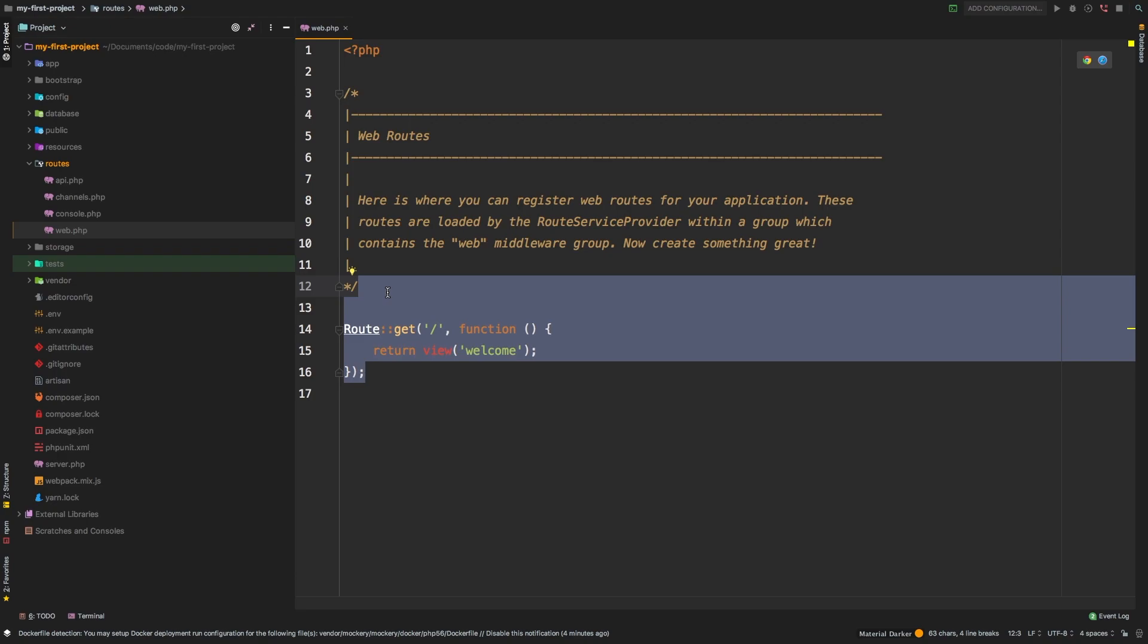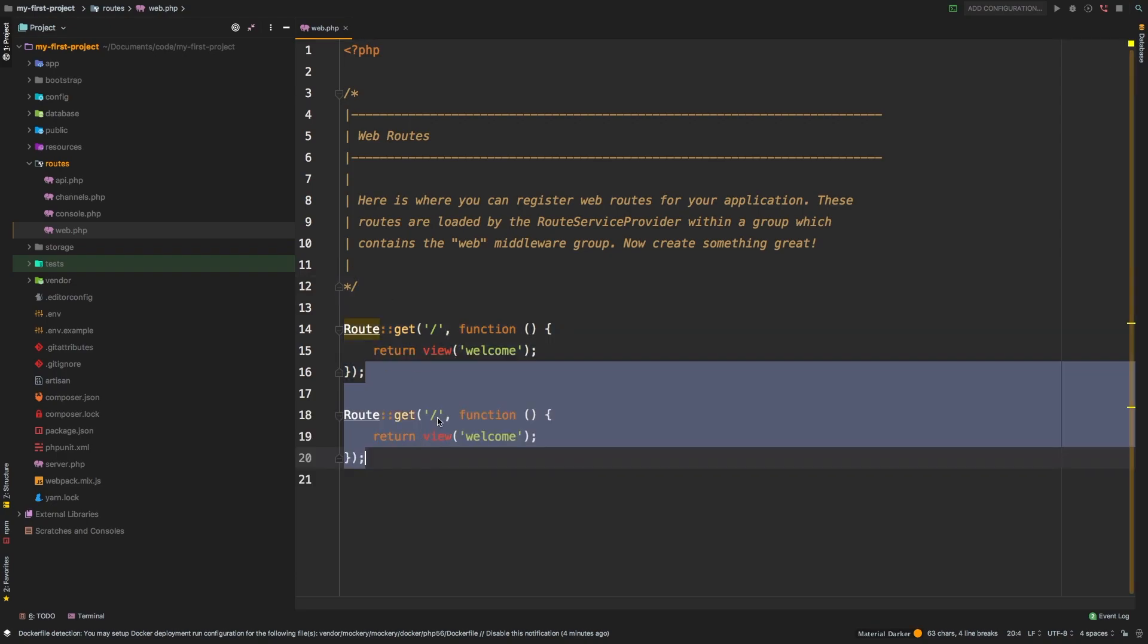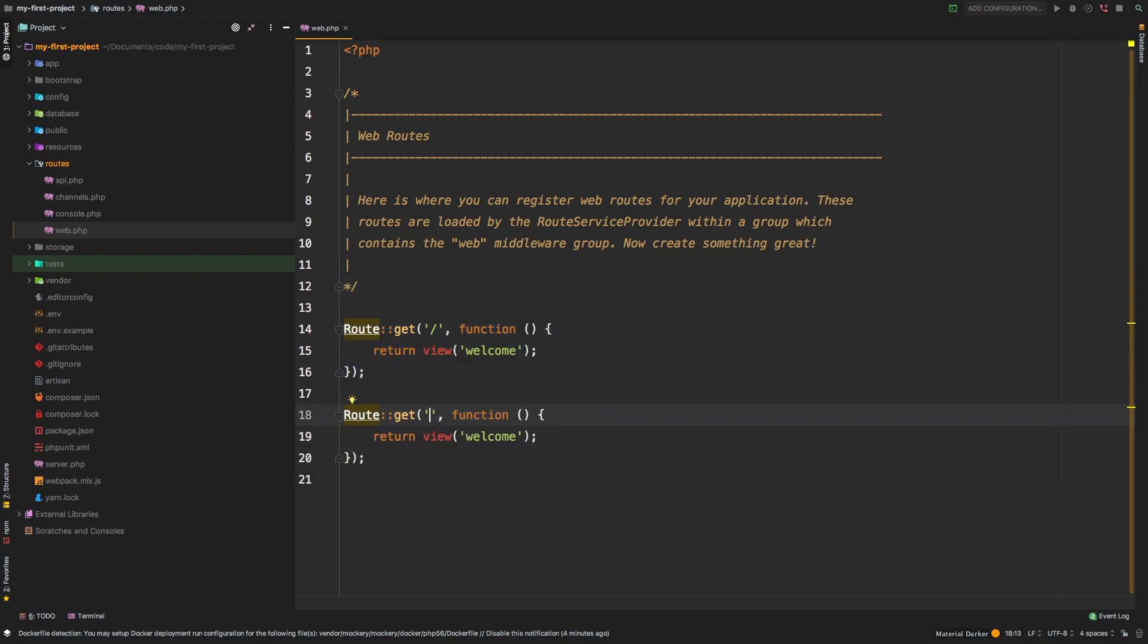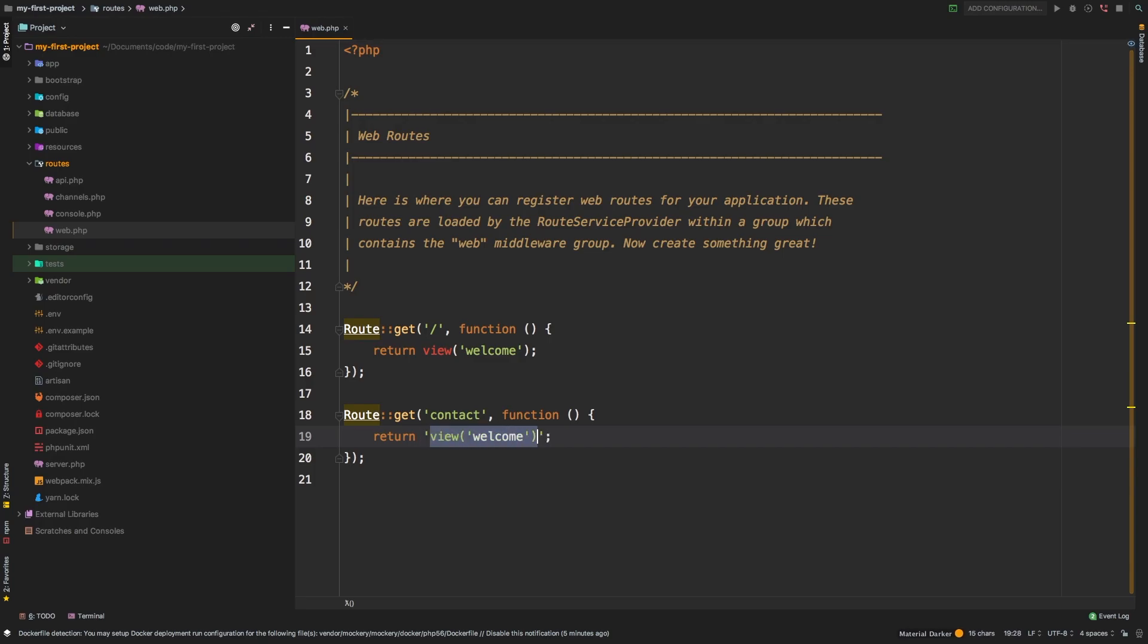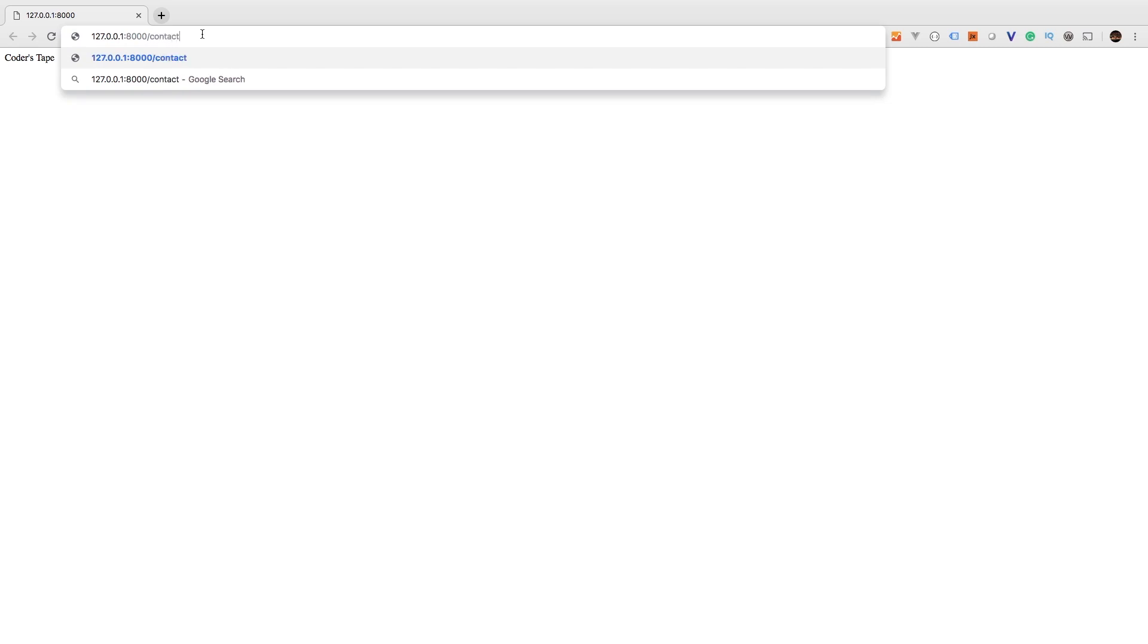Route get slash function... Let's say that we wanted to add another route. Let's add a new one and let's just say I want to call it contact. I will show you how to make views later on, but for now we're simply going to return 'contact us'. If we go back to the browser we can now visit slash contact and there we are, contact us.